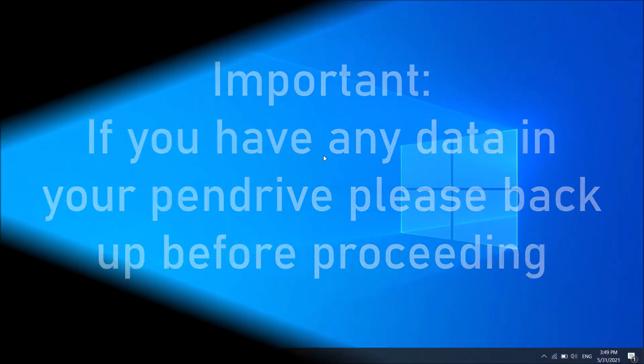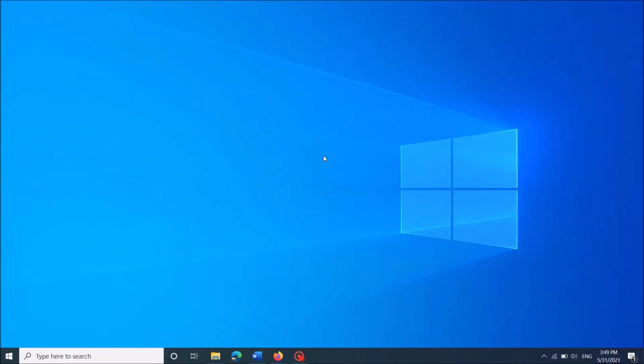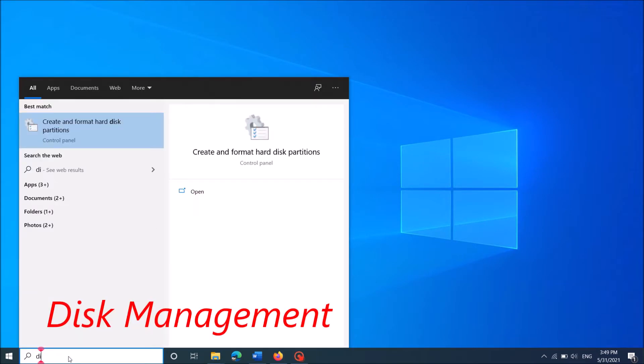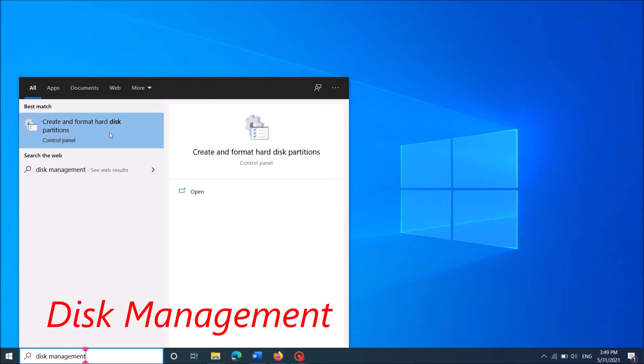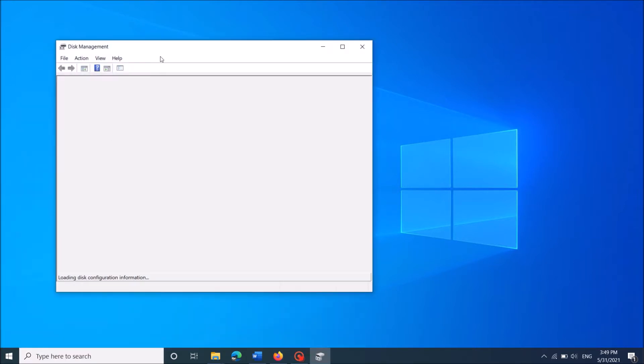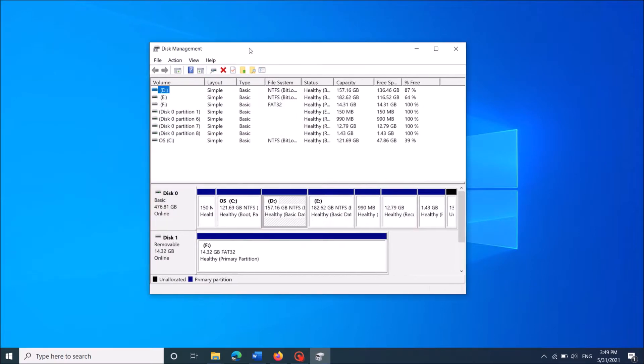Now, type in the search box disk management, as you can see on the screen. And then open the first result, create and format hard disk partitions.